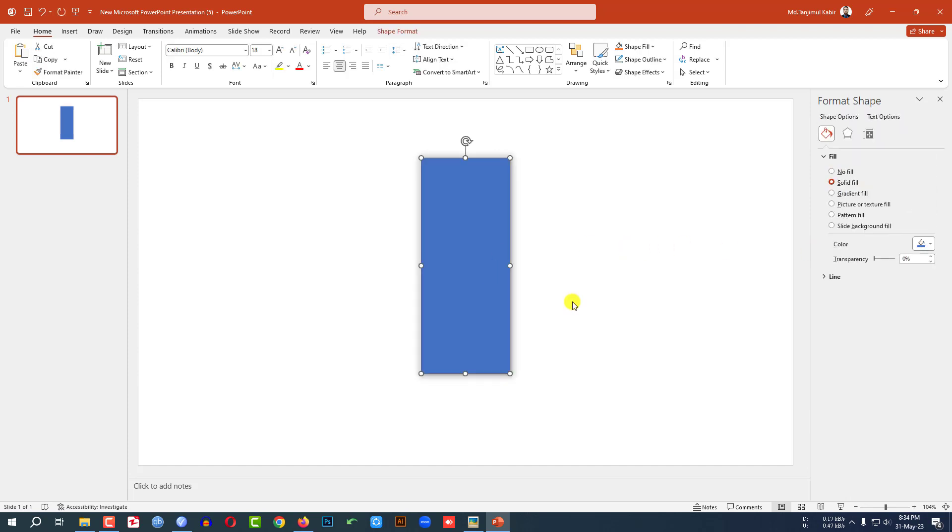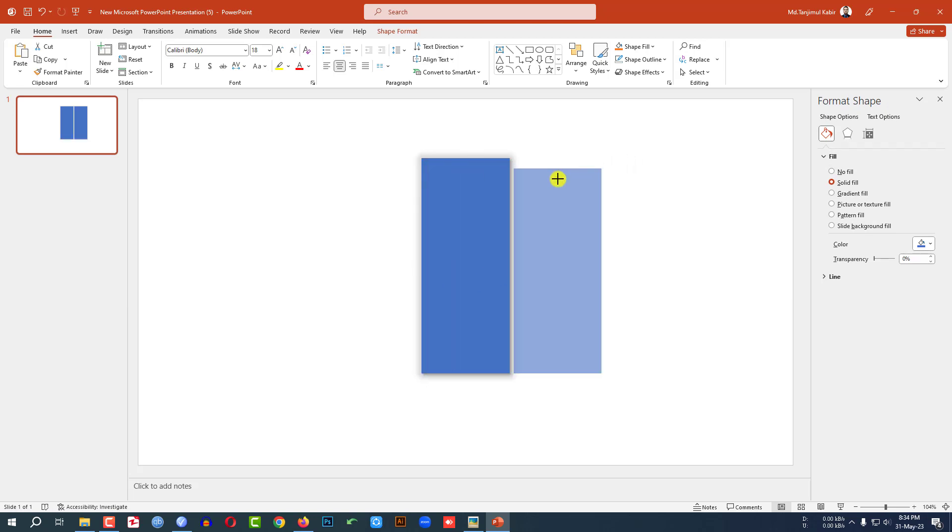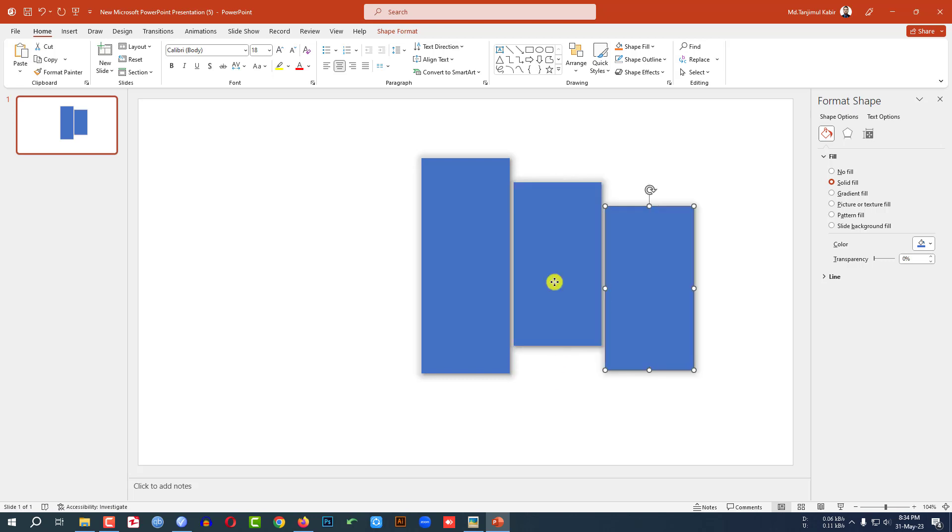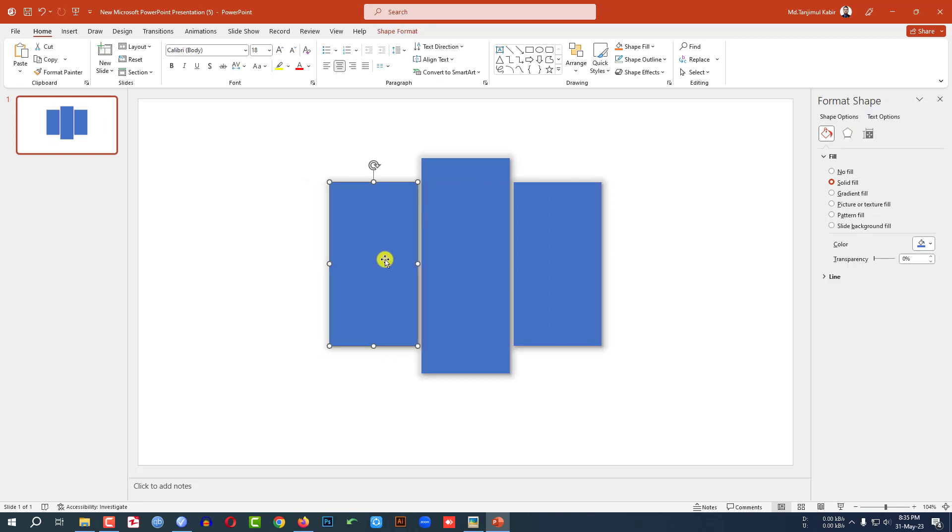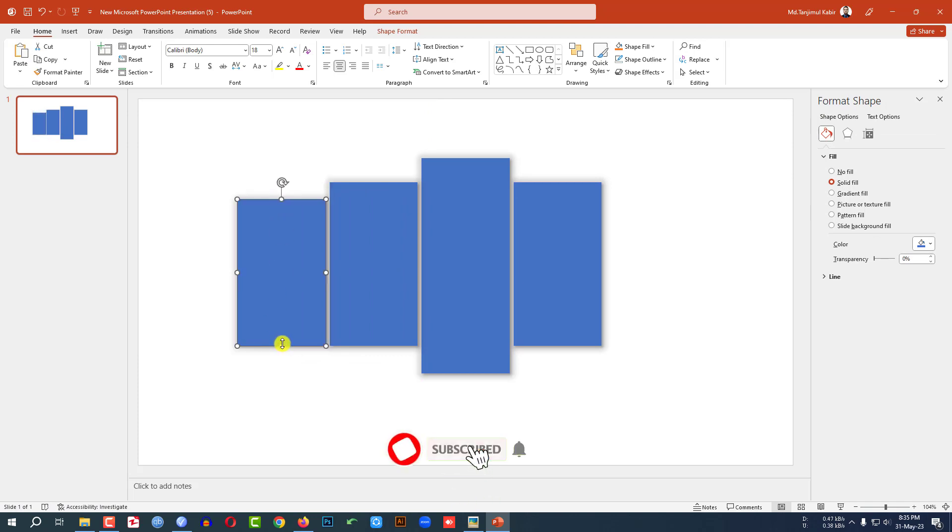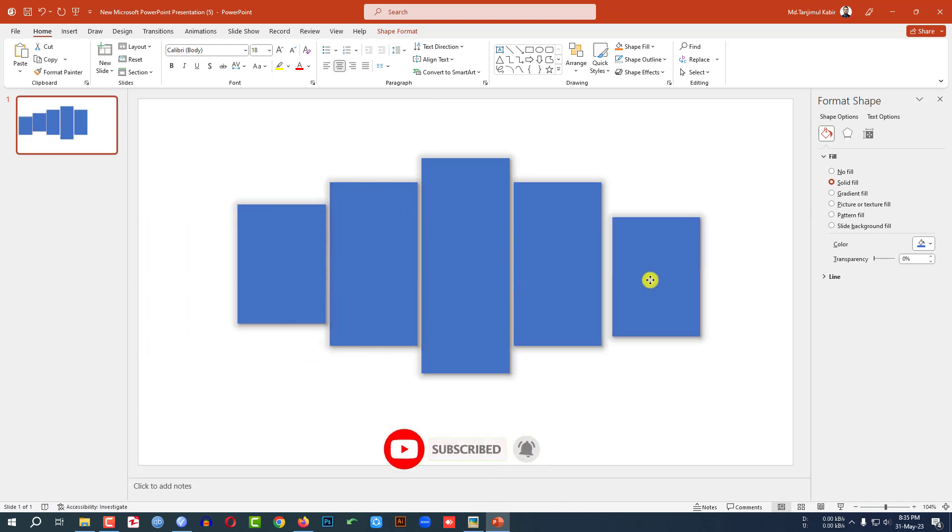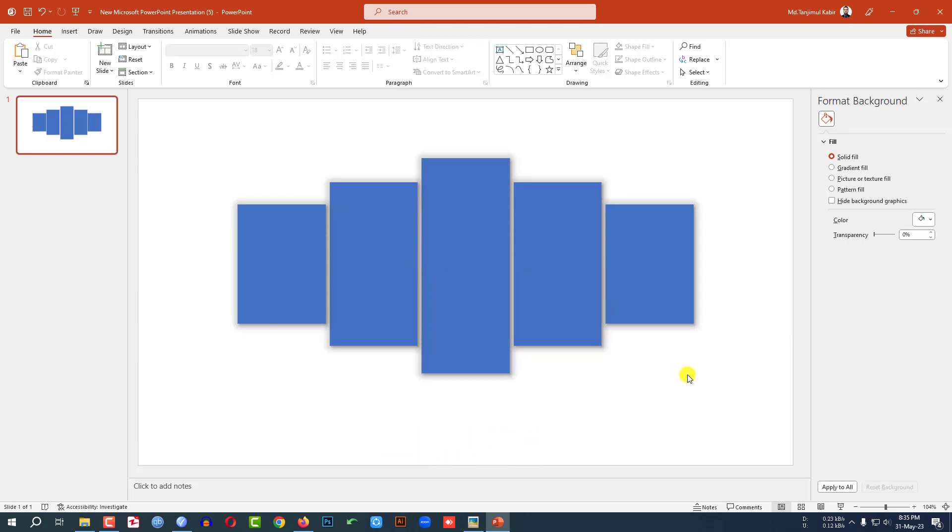Then let me click on this. Press Ctrl D to make it duplicate and place it here. Make it a little bit smaller and place it like this. Again press Ctrl D to make it duplicate and place it here. Then press Ctrl D to make it duplicate and place it here and make it a little bit smaller. Then press Ctrl D to make it duplicate and place it here like this.